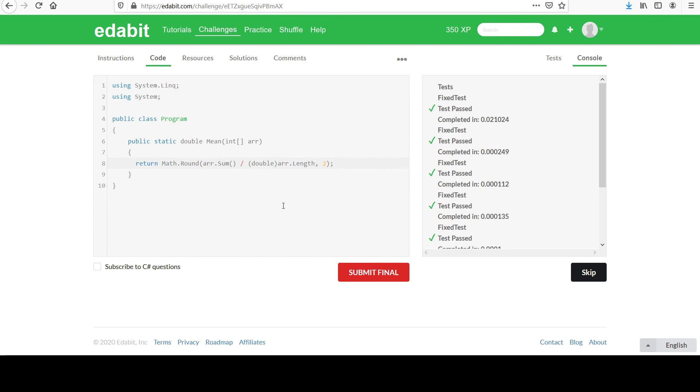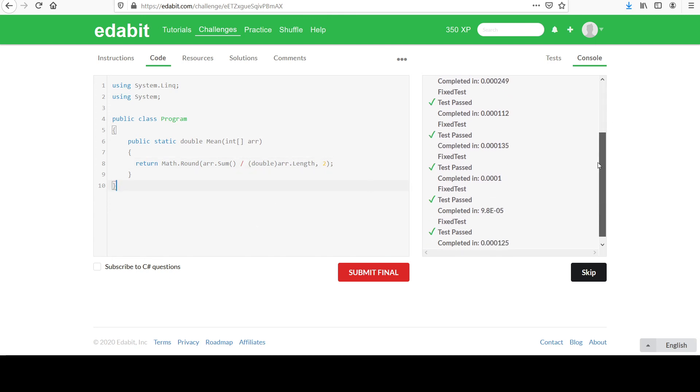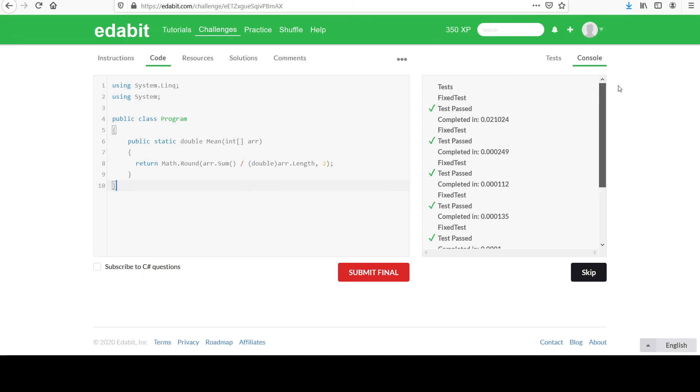Math.round. So yeah, that's one way to do it. Feel free to share your solutions or let me know if you have any questions. Thanks for watching.